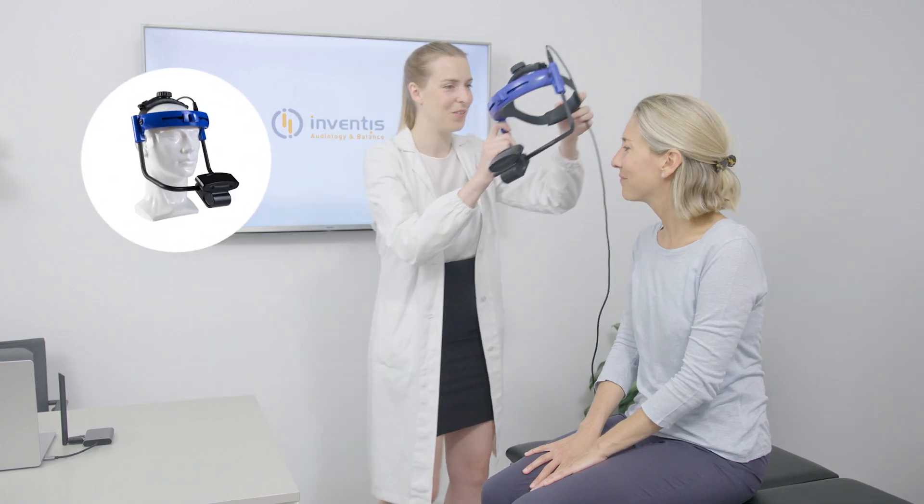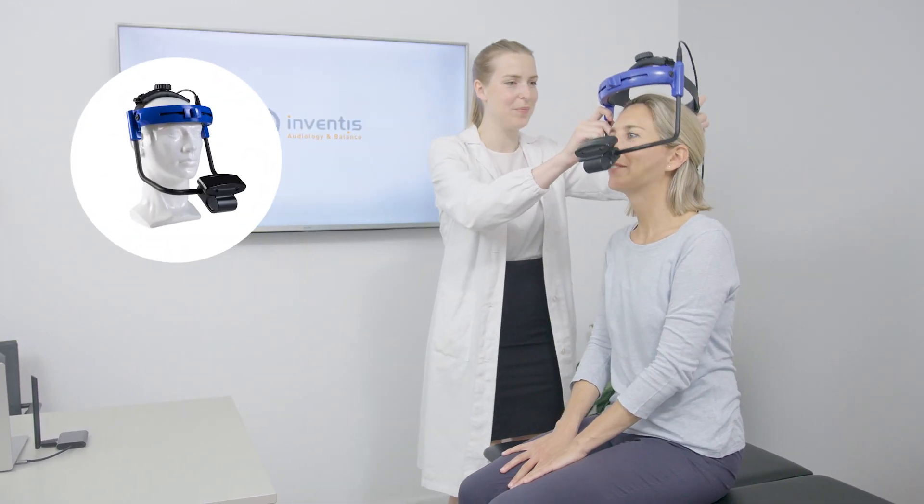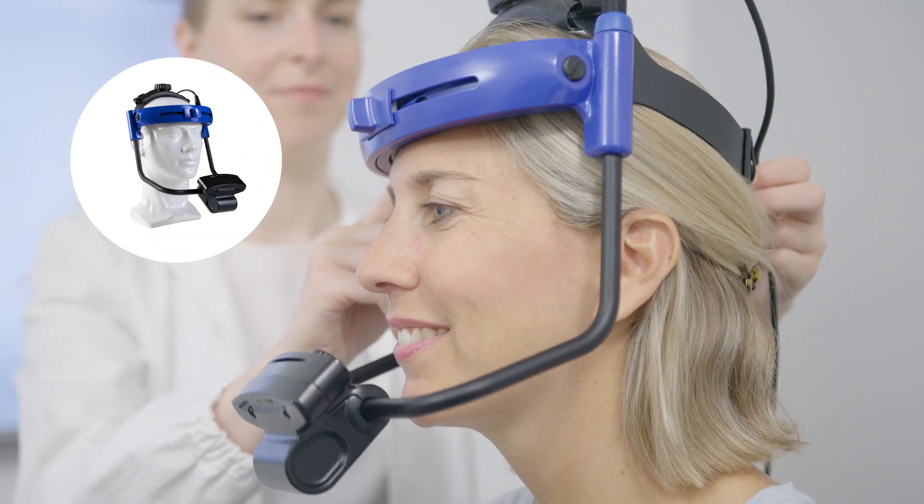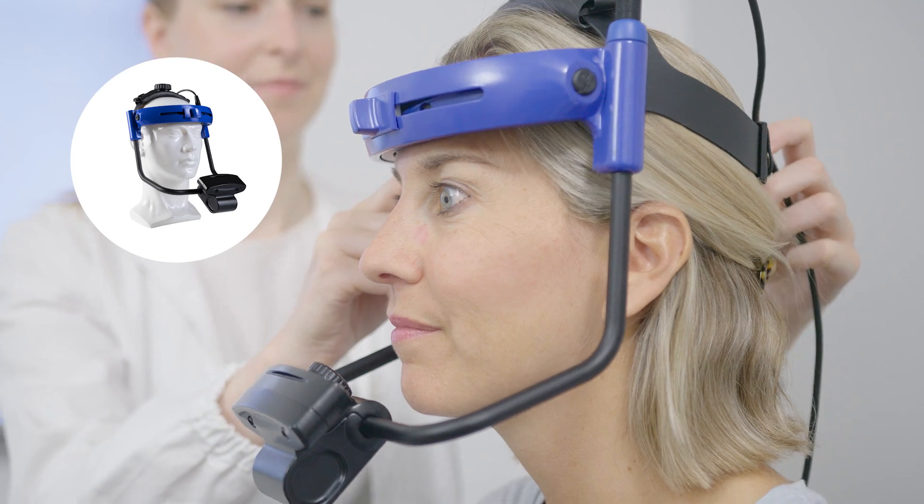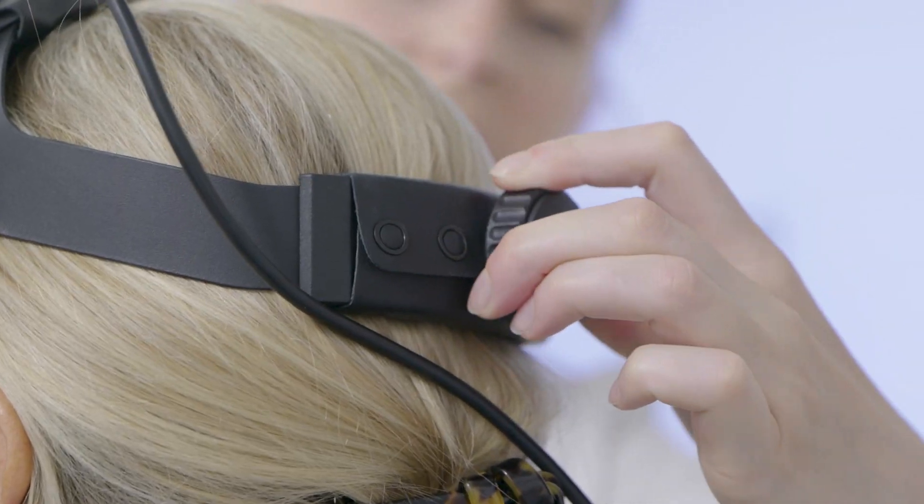These tests can be performed in a monocular configuration with the standard wired or wireless cameras or binocularly with the Vizio mask which allows true open field vision.